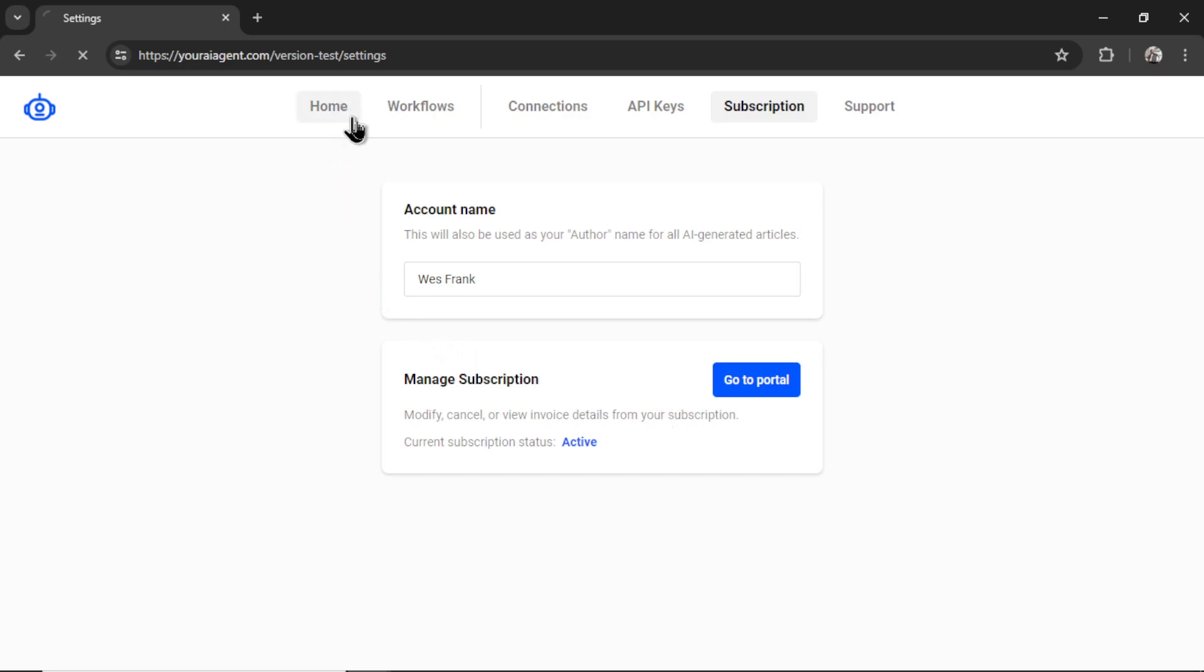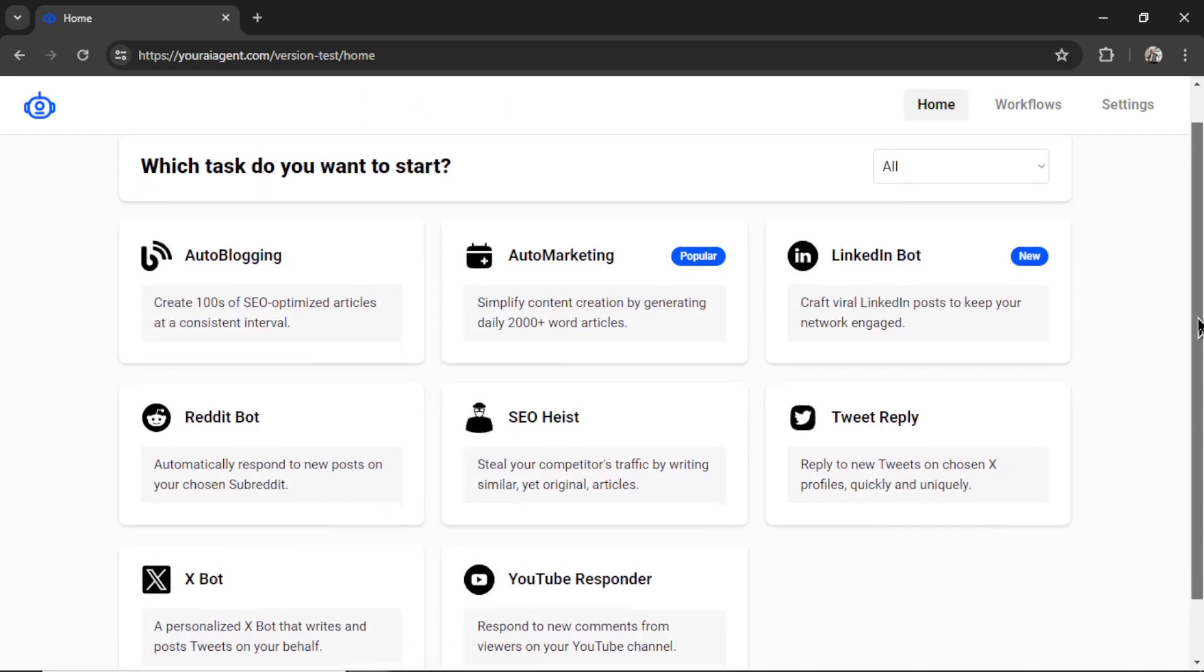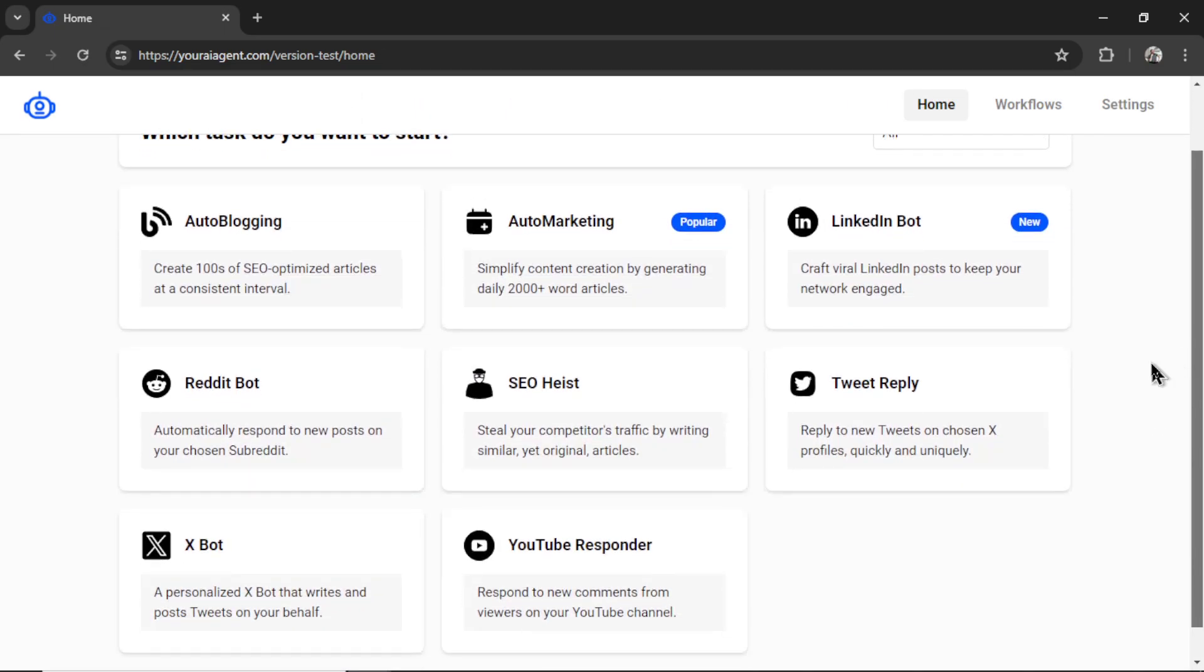After signing up, click Home. Here are all the tasks currently available, with more being added each week. For this video, we are going to set up a LinkedIn bot.